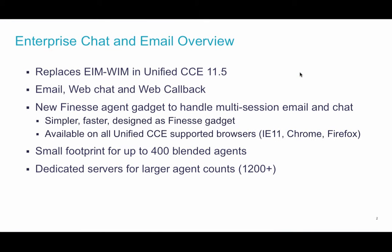This new feature replaces EIM Win in the Unified CCE portfolio and provides email, web chat, and callback right out of the box. There is a new agent gadget that is supported on IE11, Chrome, and Firefox.